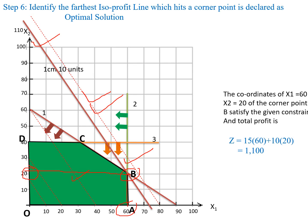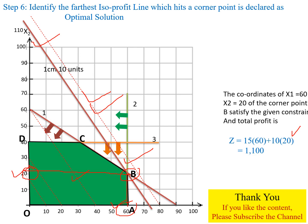The Z value is found by substituting x1 and x2 into the objective function. Our objective function is 15x1 plus 10x2. Substituting x1 = 60 and x2 = 20, we get the optimal solution Z equal to 1100. This is the solution obtained by the isoprofit line method.